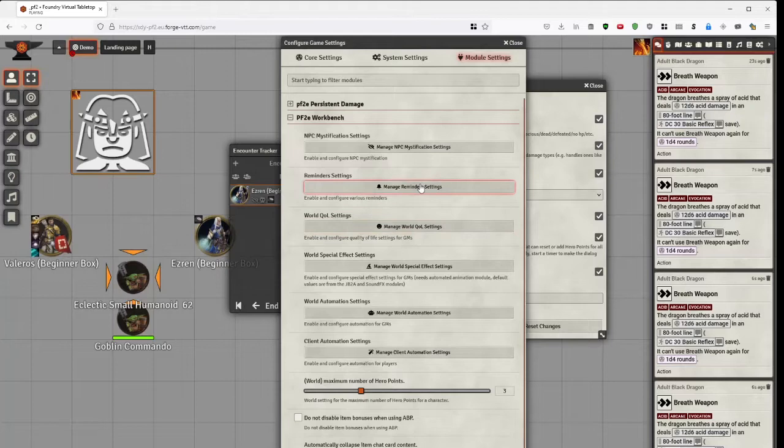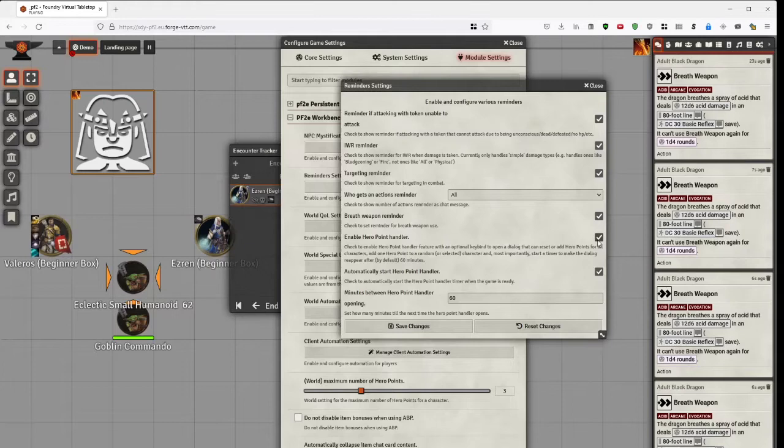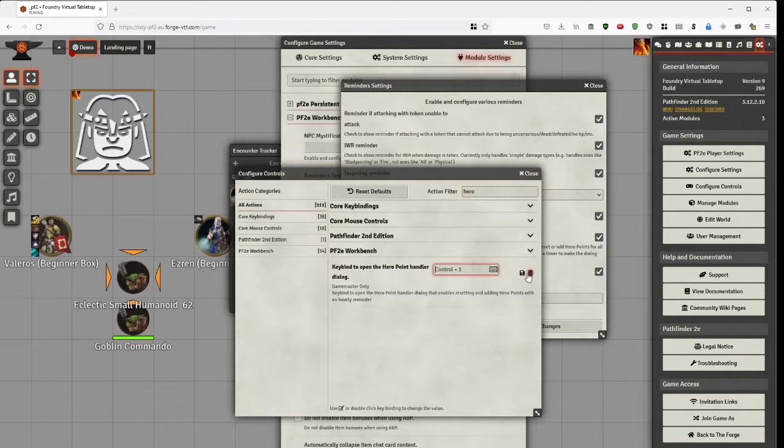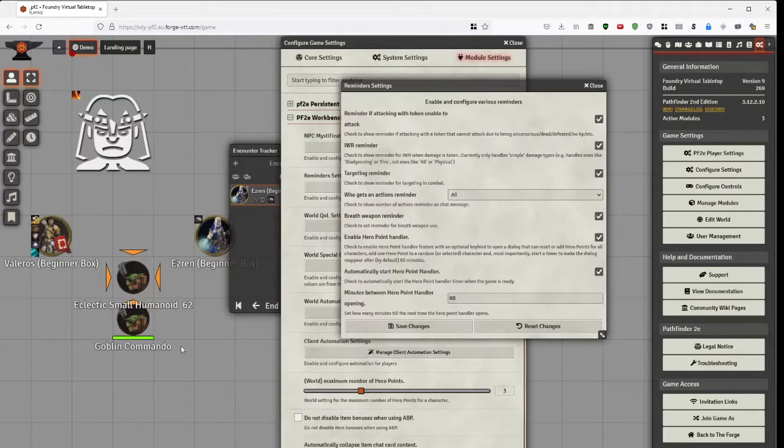And then we have, all right, enable the hero point handler. To get the hero point handler to actually work, you also have to go to here and set the keybind to open it. That is the only way to open it. And I'll set it to Shift H. I think that sounds about right. Shift H gets you the hero point handler.